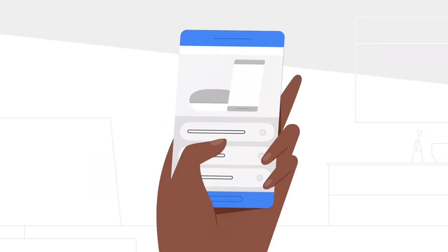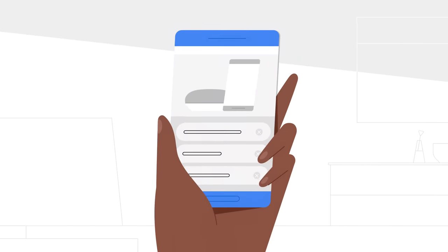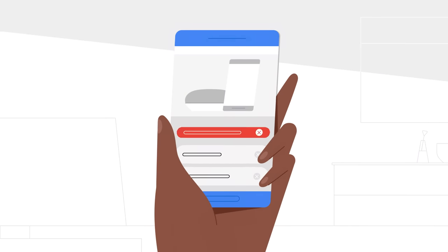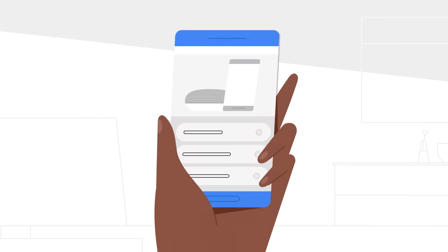You can always visit the Your Data in Assistant tool in your settings to review or delete your interactions with Google Assistant, including any audio recordings.